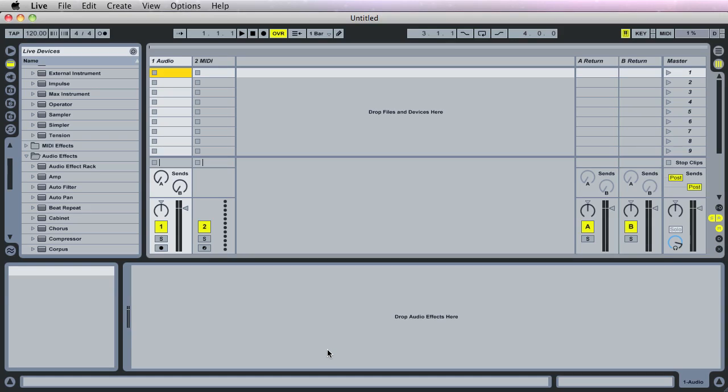Yo, it's your boy 4-0 bringing you an Ableton Live tutorial on programming the Impulse in Ableton Live 8. This is the first of many tutorials that will be released on 40tv.com, so stay tuned. Welcome!